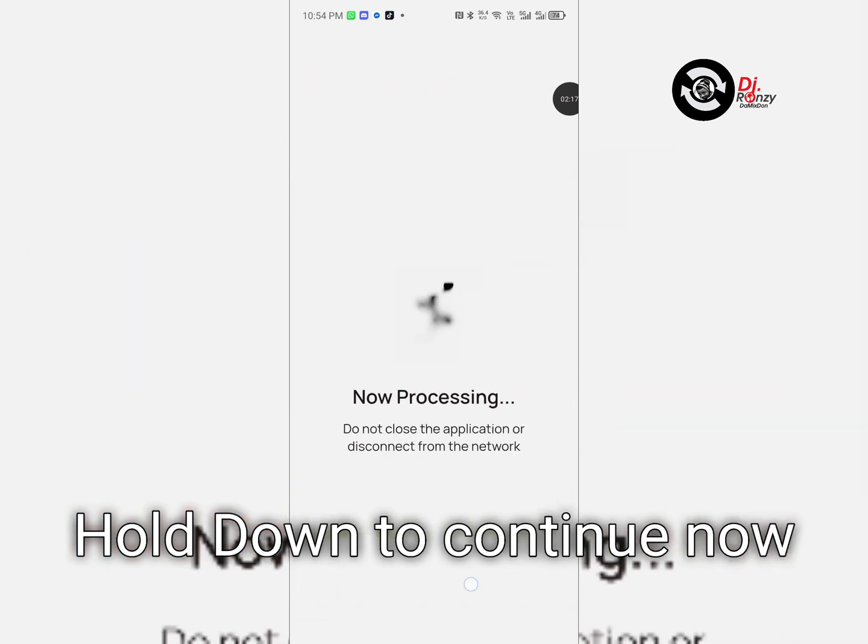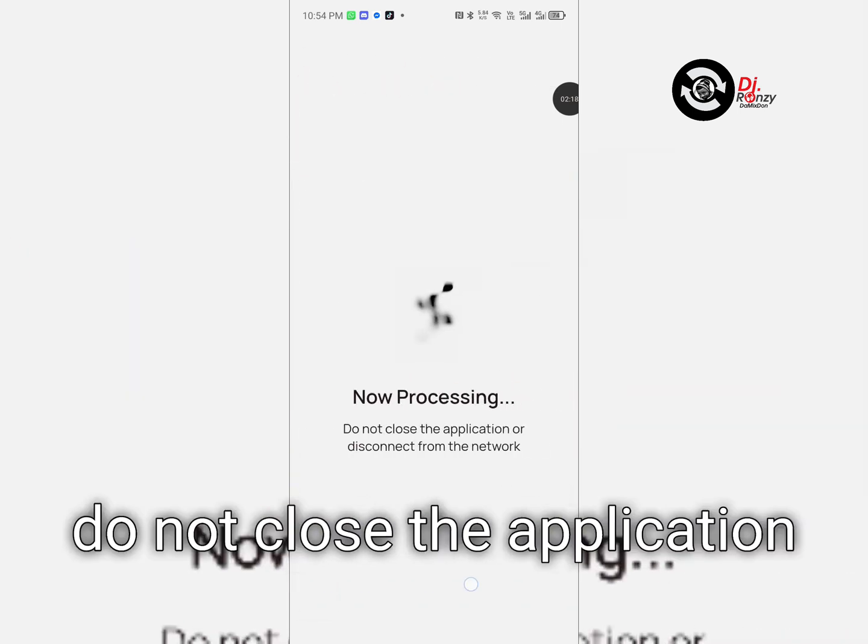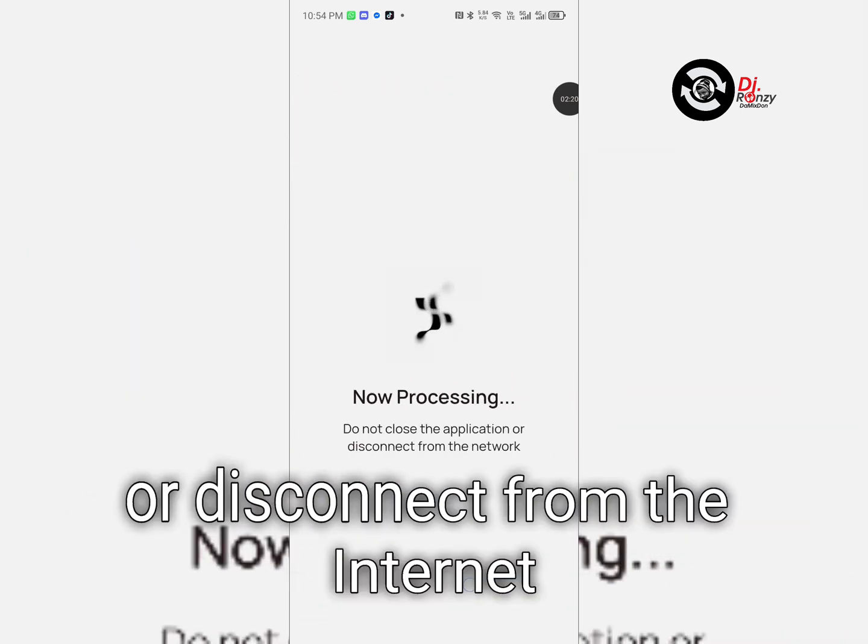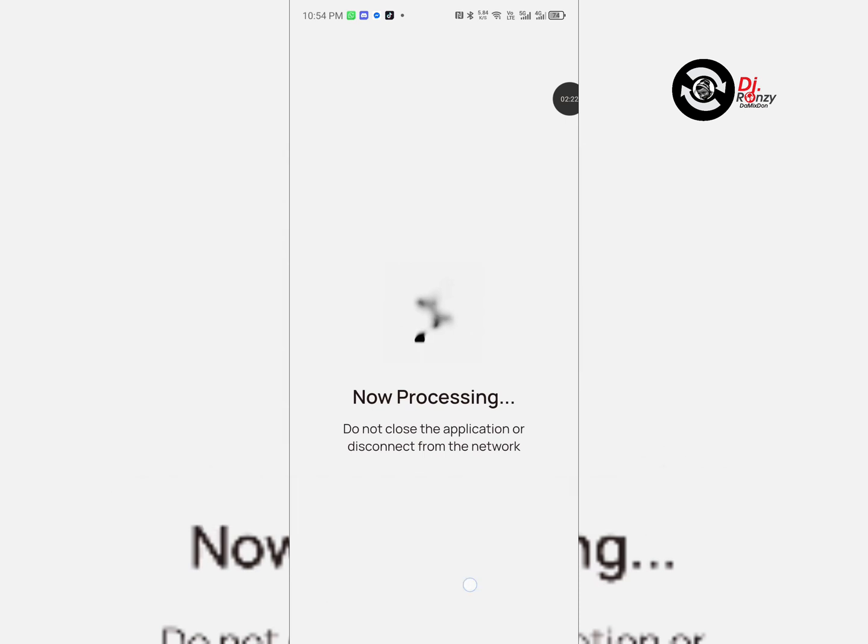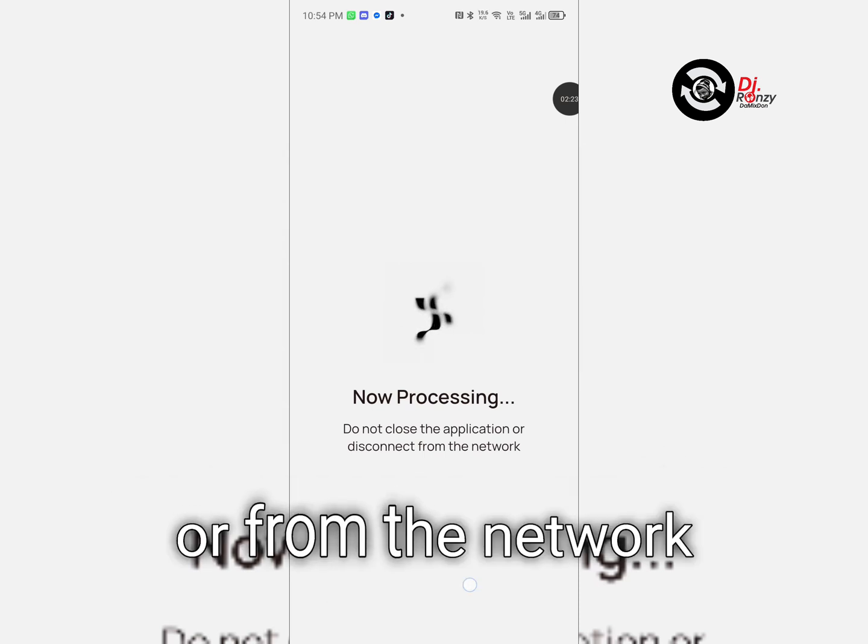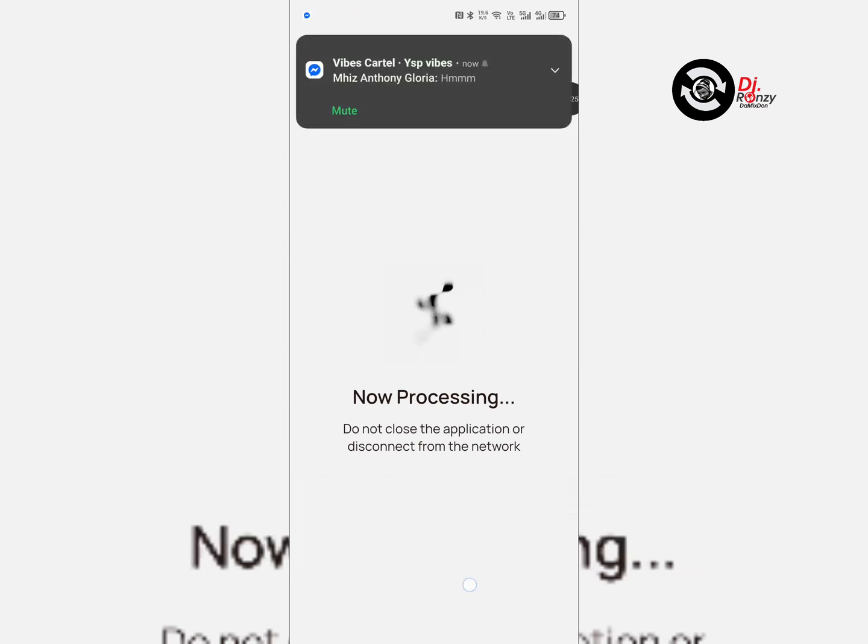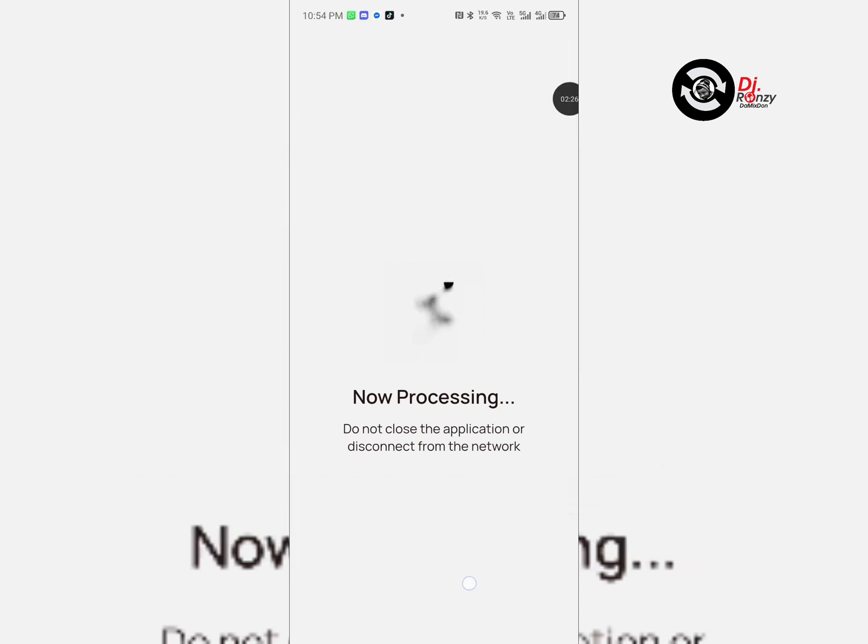Hold down to continue. Now processing. Do not close the application or disconnect from the internet or from the network.